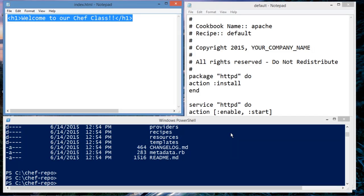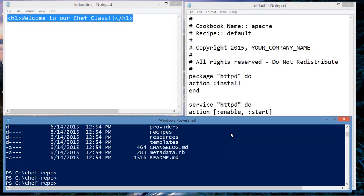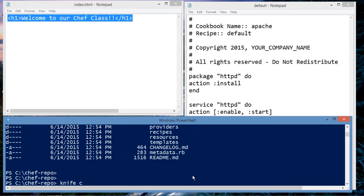Okay. The next step is to actually deploy this cookbook. So from my administrator's workstation, I am going to issue knife, cookbook, upload, Apache.